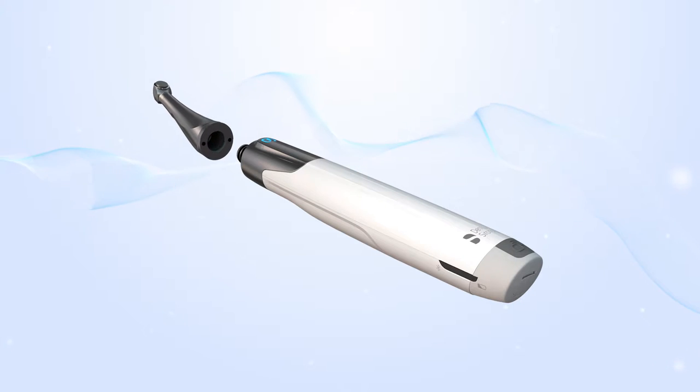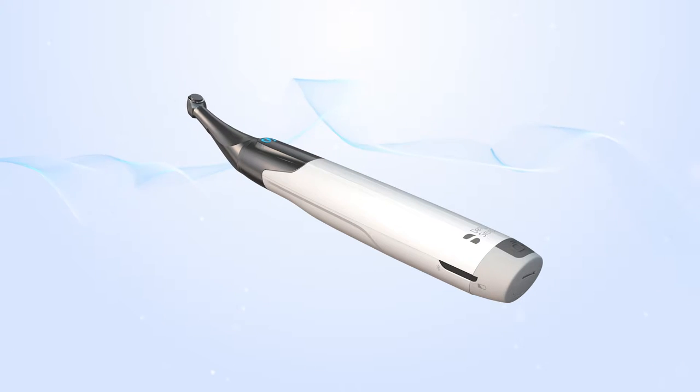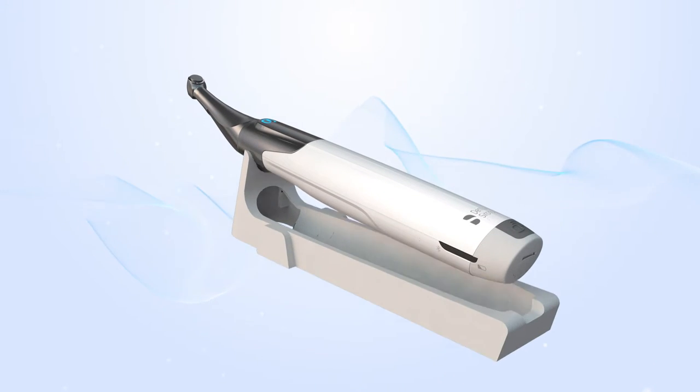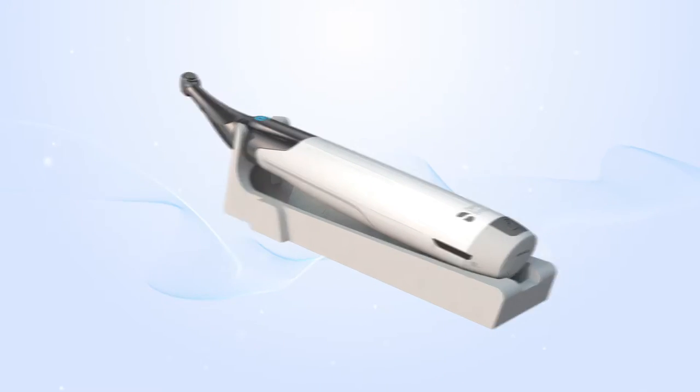Securely attach the head to the motor and place the handpiece on its stand when not in use.